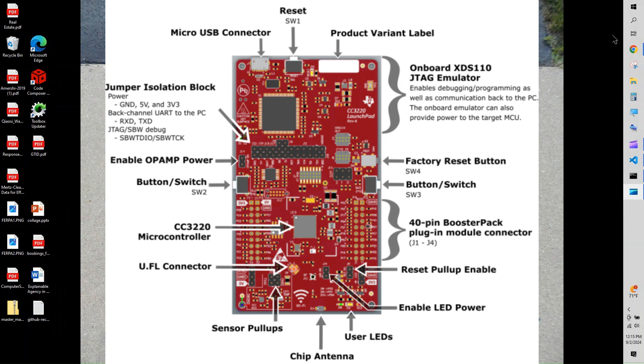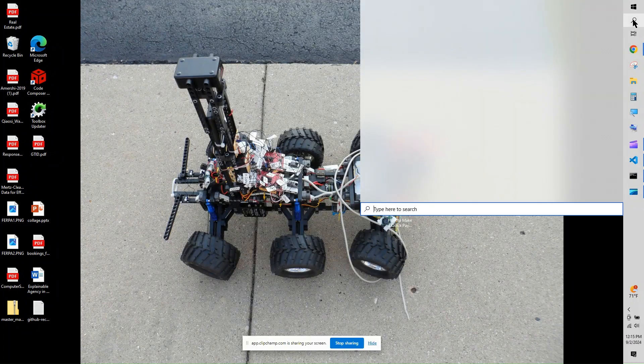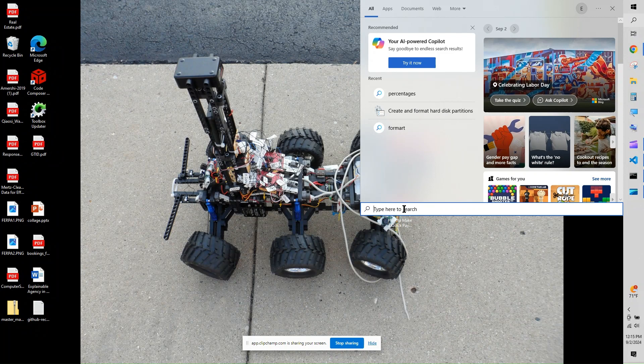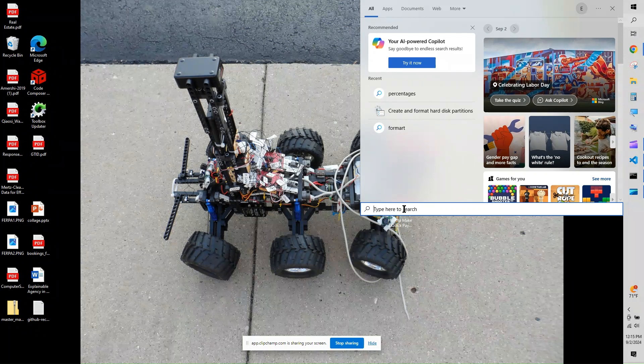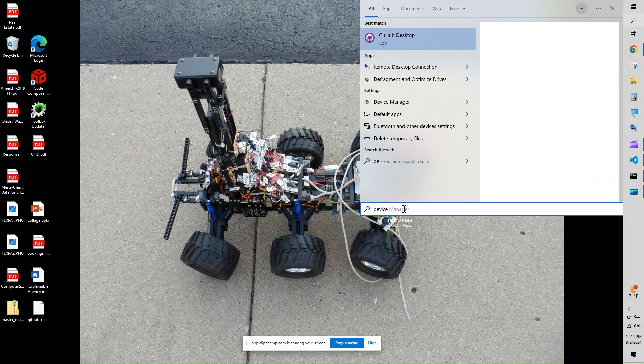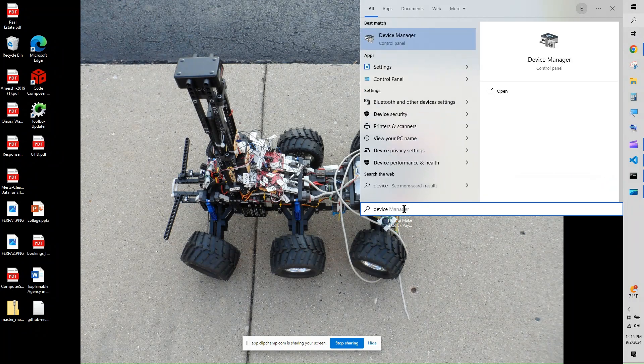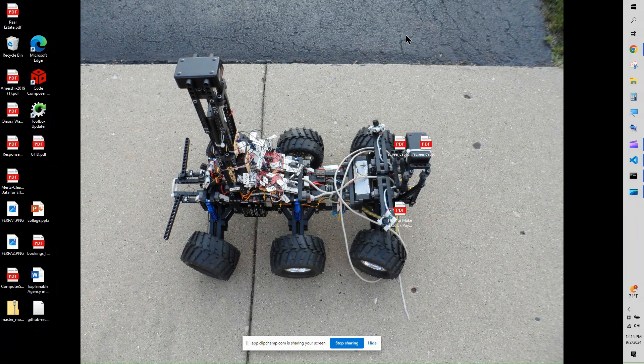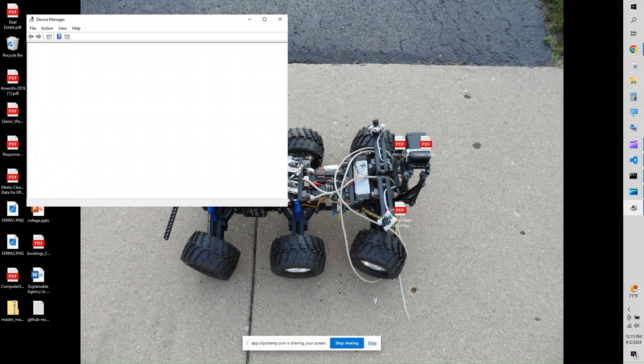This video covers how to firmware update the TI development board. XDS-110 is the onboard JTAG emulator used to program the CC3220. The XDS-110 is itself a MCU. This video explains how to update the software in the XDS-110 MCU.